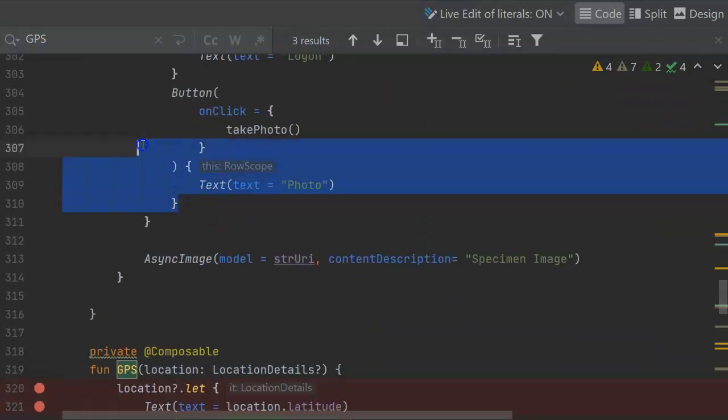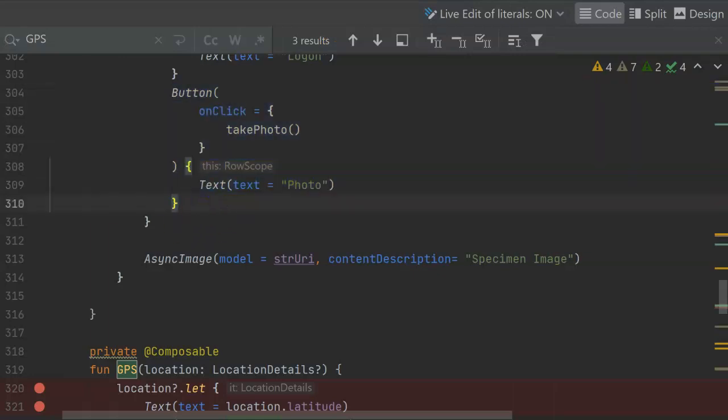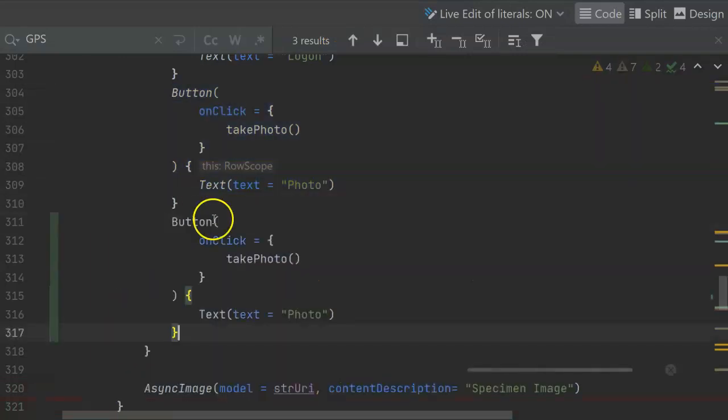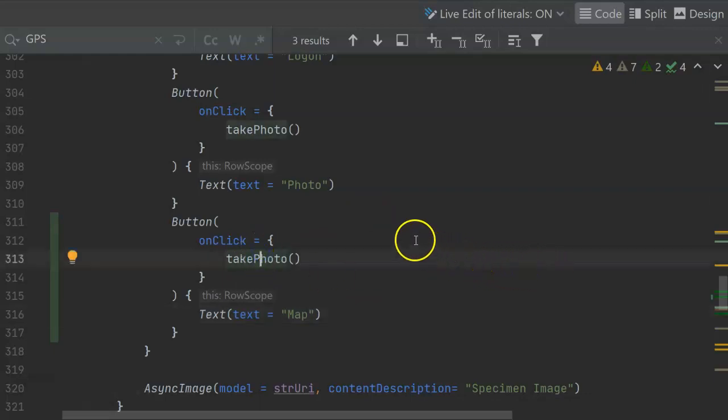So I'm simply going to clone one of these buttons and make a new one. In this one, I'll change the text to map. We can probably get cute and find an icon that fits a little bit better, but nonetheless, that'll work for us.